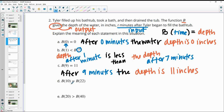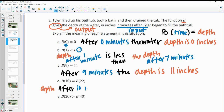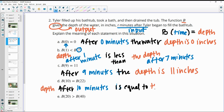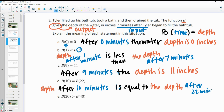Part D again doesn't give us an output, but it tells us that these two are equal to each other. The depth after 10 minutes is equal to the depth after 22 minutes.